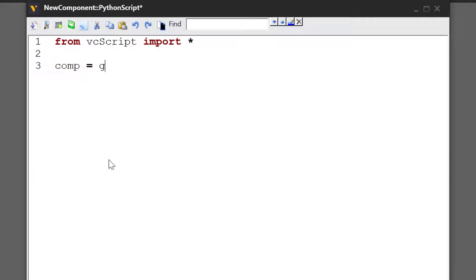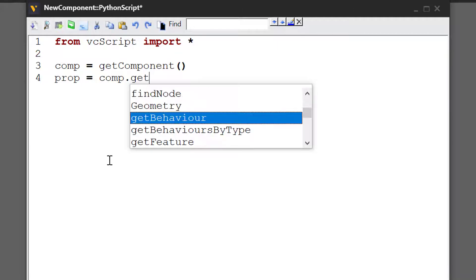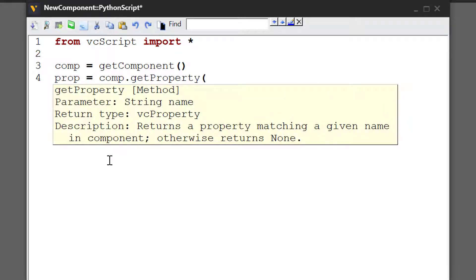I'll write `comp = get_component()`, and before we create a property let's first search the component to see if the property already exists. I'll write `prop = comp.get_property()` — this method allows you to search for a property by name. We're searching for a property called 'test real', and if it does not exist we have to create it in the component.